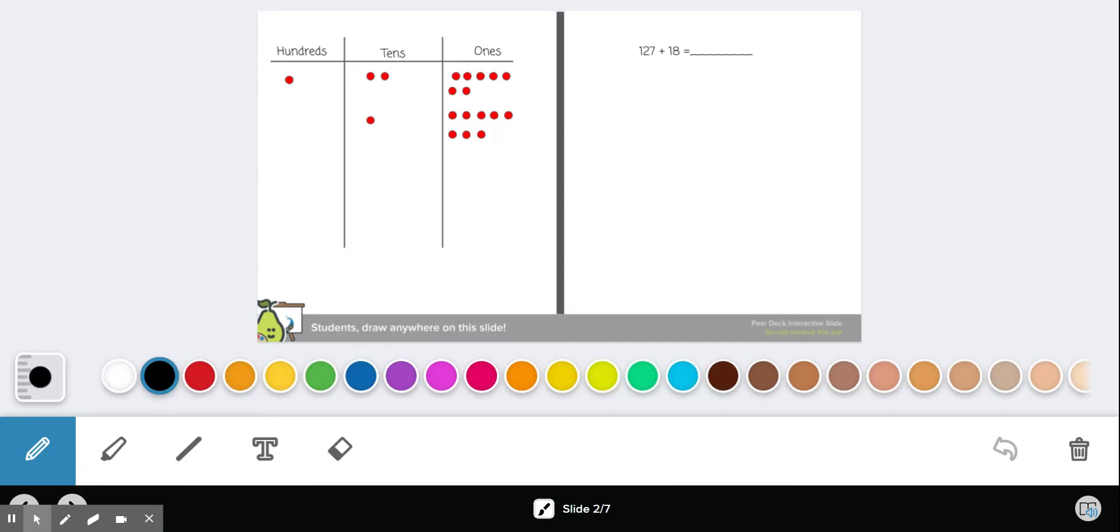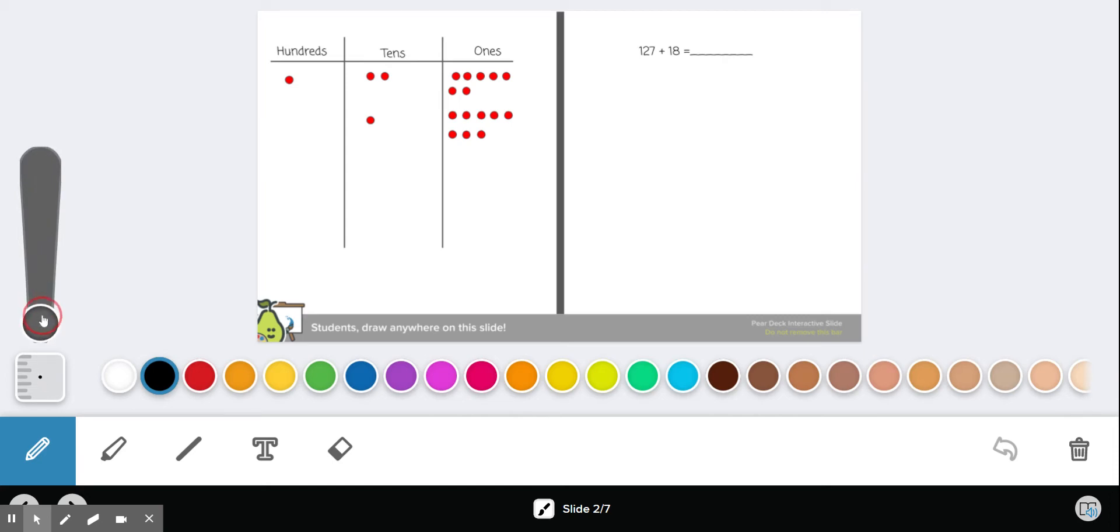All right, so I'm only going to do one example of what I expect. First thing I want you to do is make this part a little smaller. This is the size of your pen, and let's choose black. You want to choose a darker color to do this. Our problem is 127 plus 18.